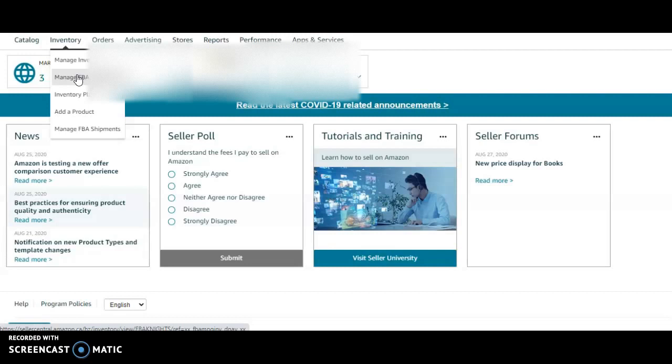I send in the products and Amazon takes care of the rest, which is a very simple business model to follow once you start to understand it. The most important thing is to know what product is moving and know the trends.